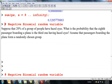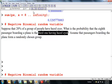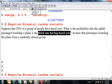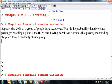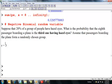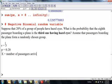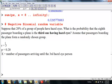Now here is the negative binomial. The only difference here is the question asks for the probability that the eighth passenger is the third one having hazel eyes. So the difference is I'm not asking how many trials until the first success, but how many trials until the rth success. In this problem, r equals 3 — number of trials to the third success — and the probability of success is having hazel eyes. Let X equal the number of passengers arriving until the third hazel-eyed person.